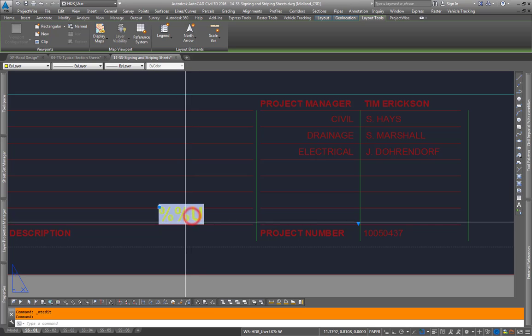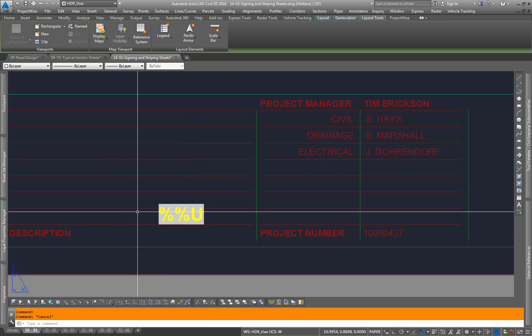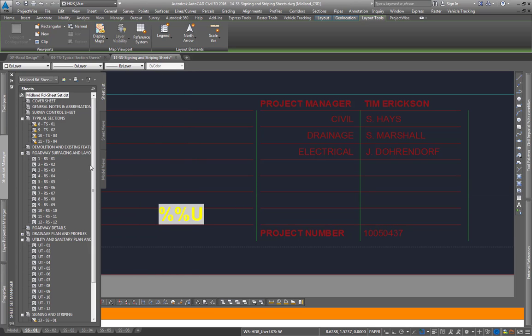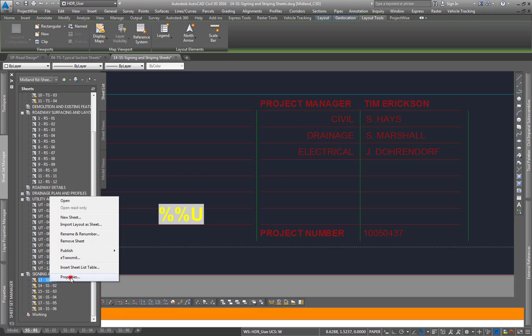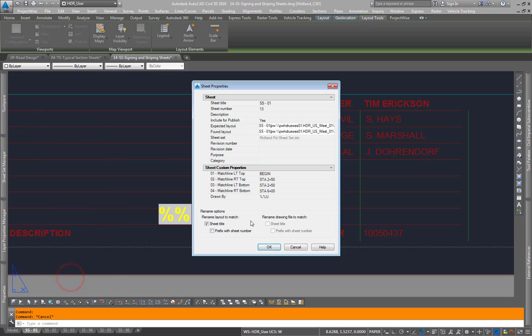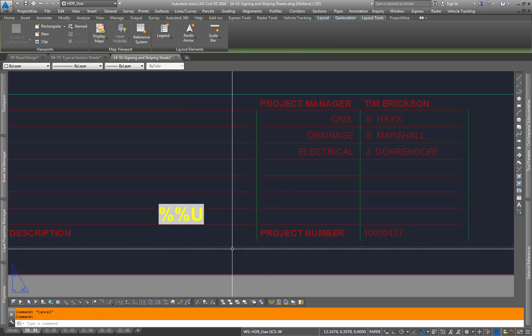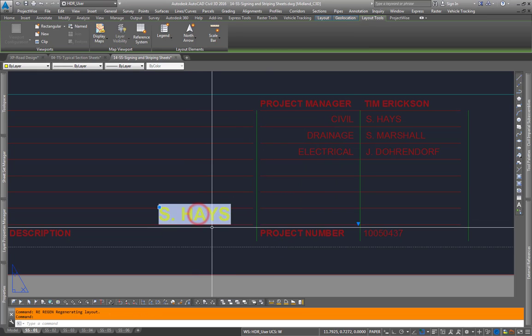Then we can go back to our sheet set manager, go to our specific sheet because this is a specific sheet property, go into our properties and type our name. Type RE and that'll regen.